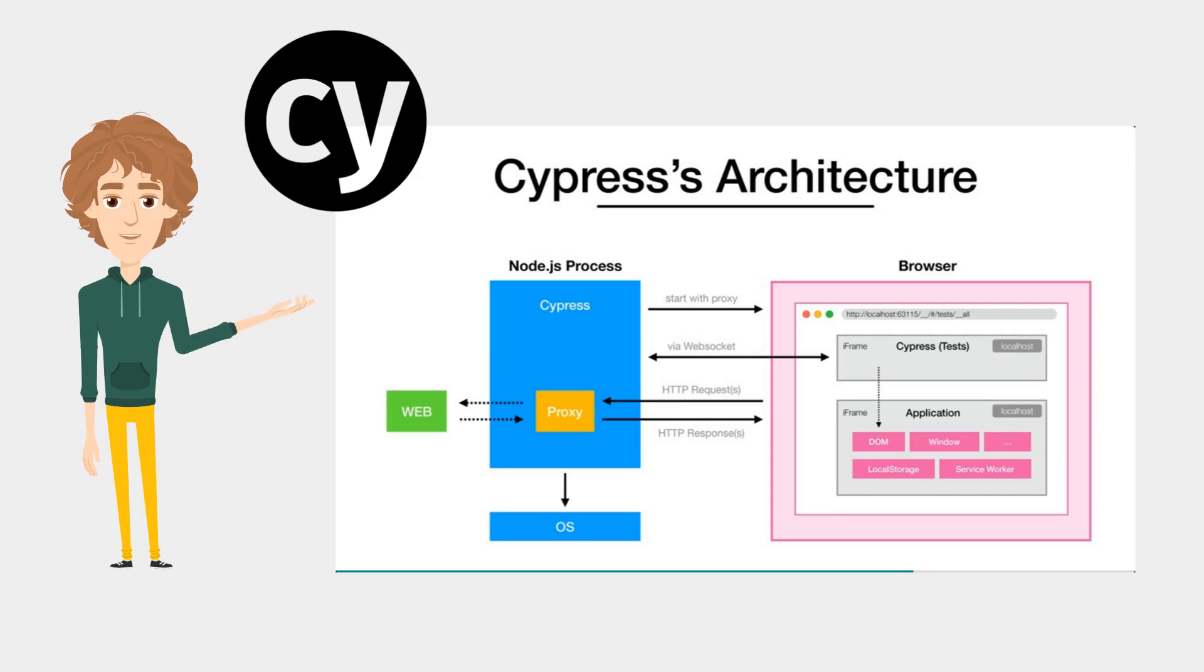Hello everyone, this is Taran. Today we will discuss Cypress architecture.